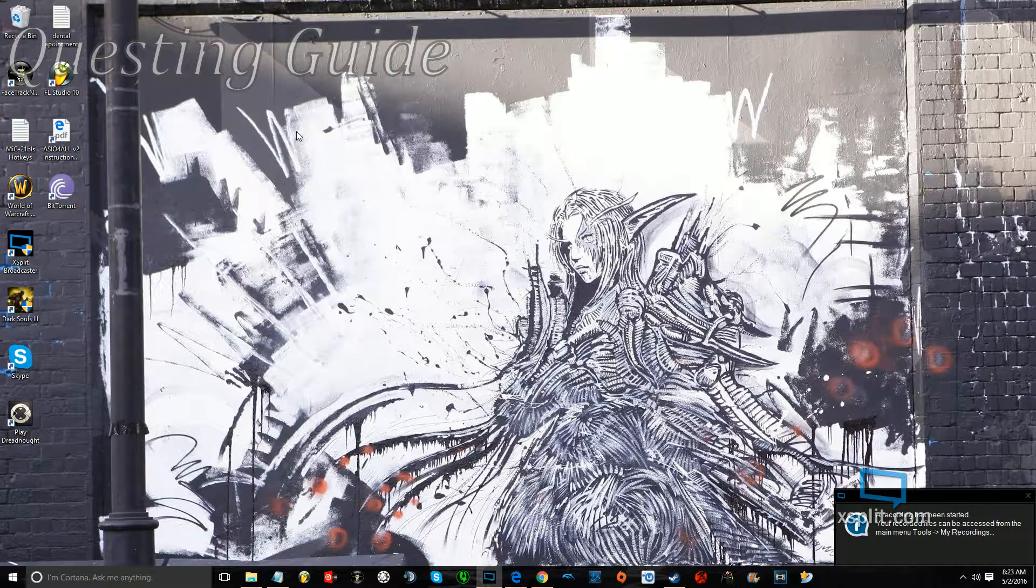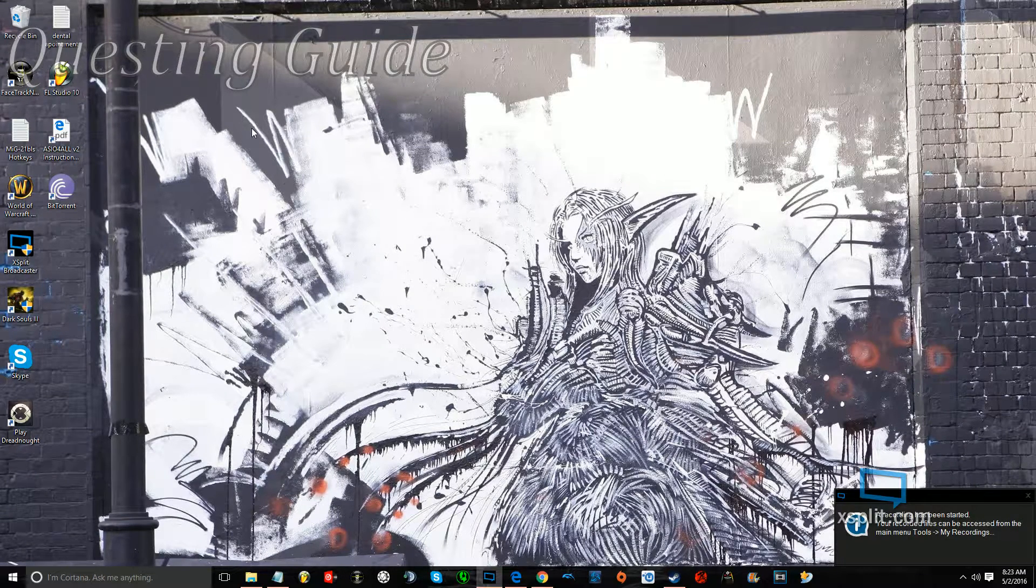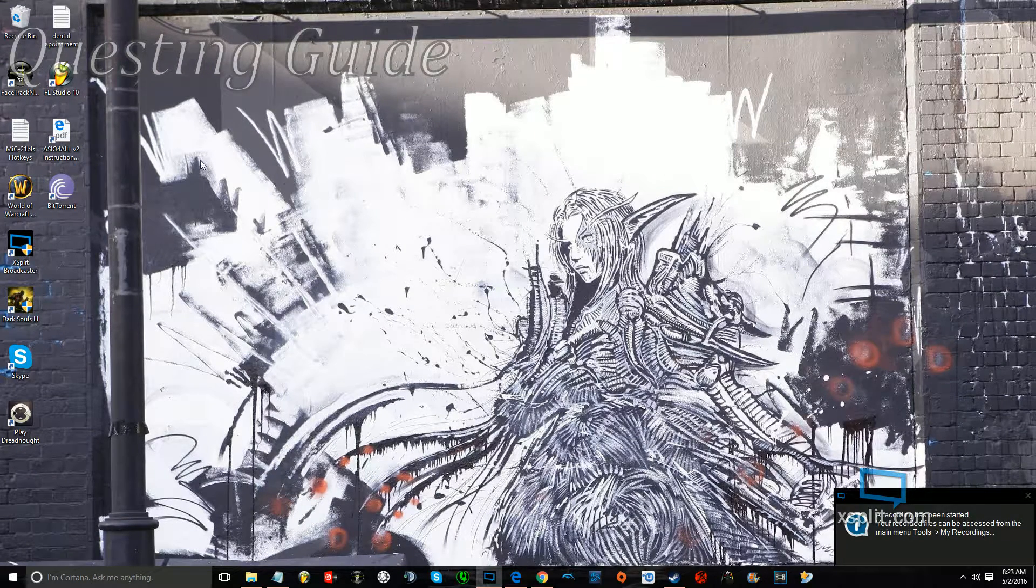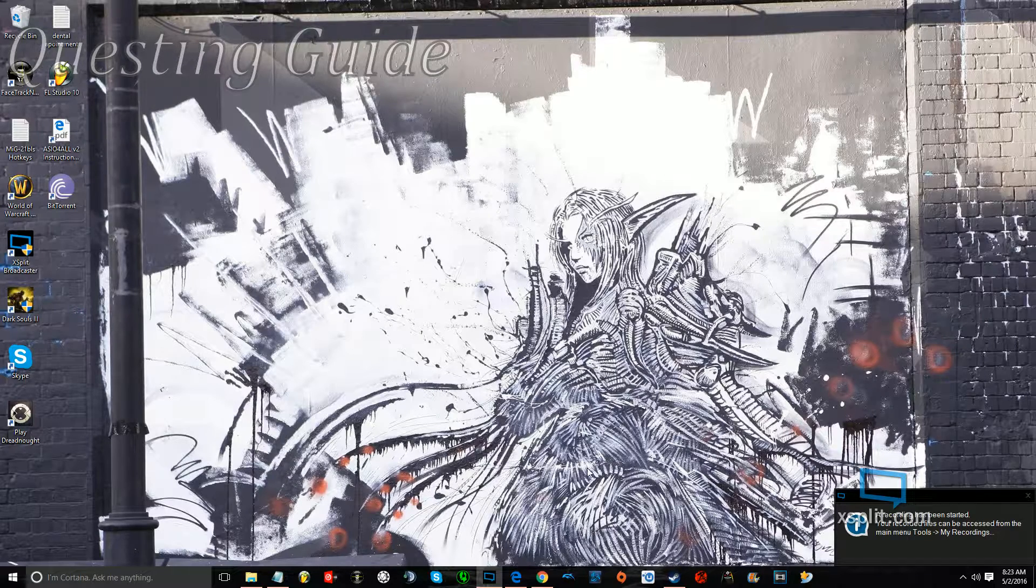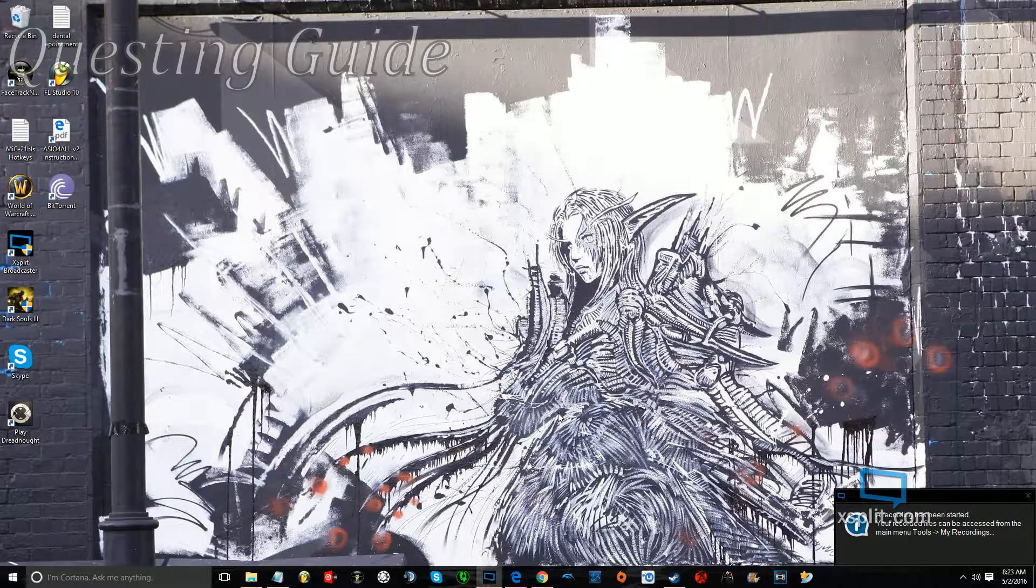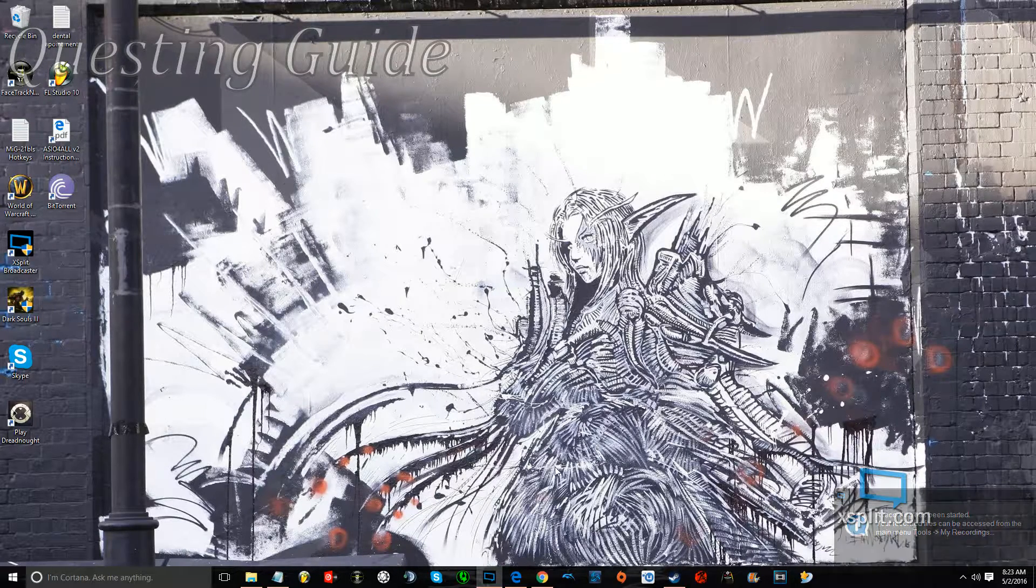What is up you guys, Questing Guide here and today I'm going to show you how to get Dreadnought to play in your Steam overlay.